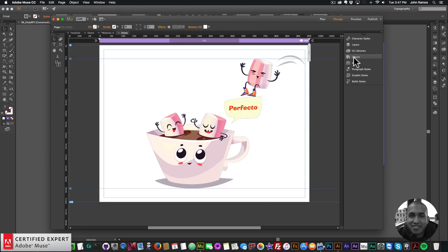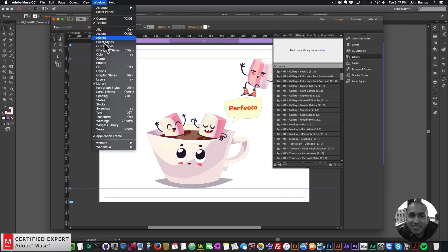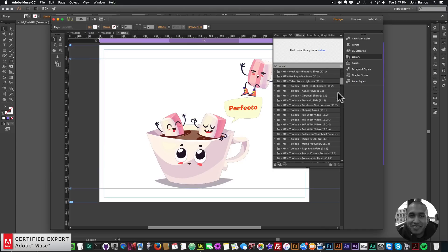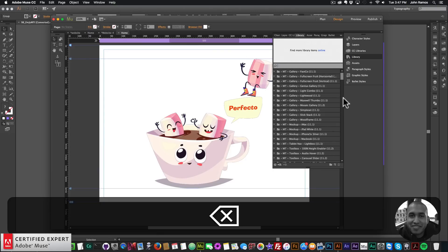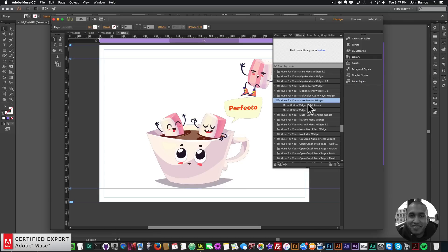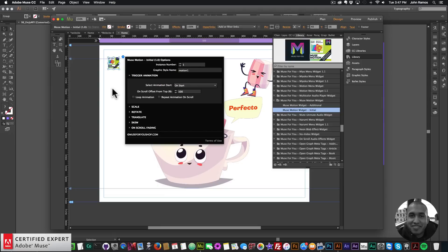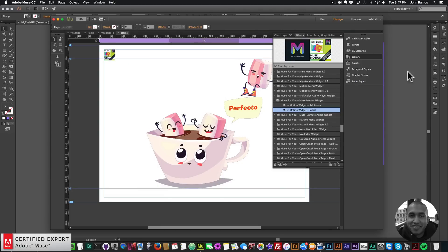The next thing I want to do is bring in the Muse Motion widget, so I'll go to my Library panel. If you don't see your Library panel, you can go to Window and then click on Library to bring it up. I'll go to the Muse Motion widget right here and, because it's the first animation, I'll click, hold, and drag it to place it onto the Adobe Muse website.